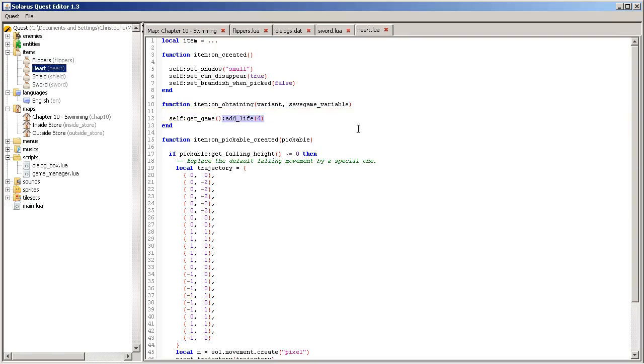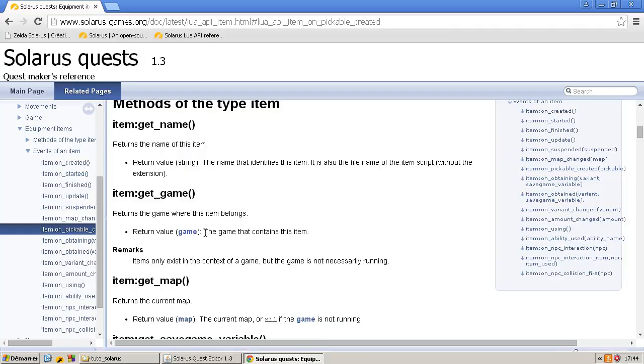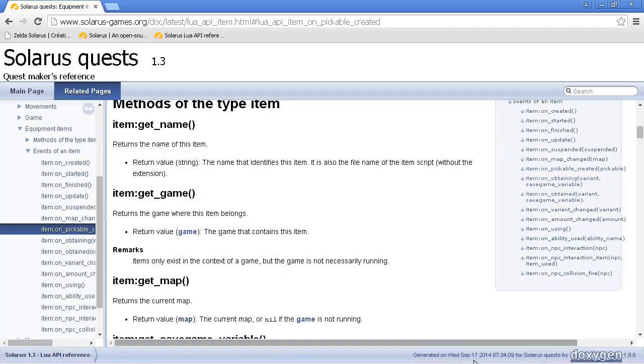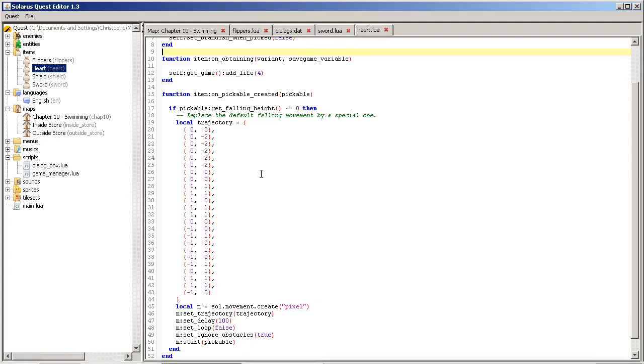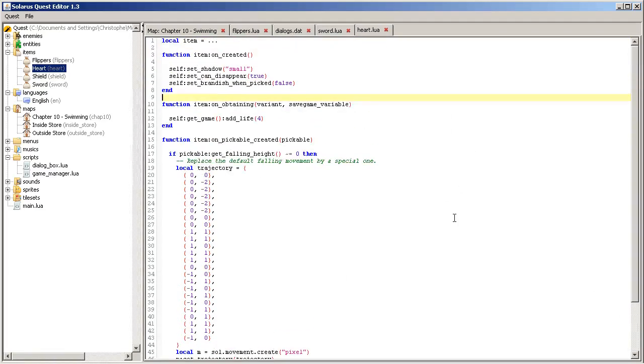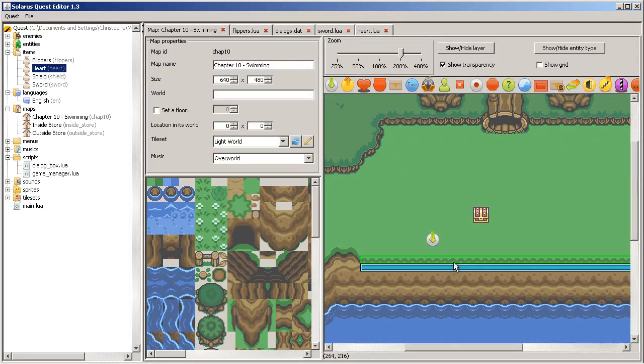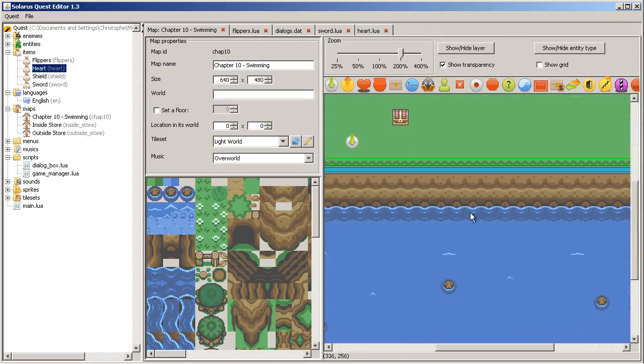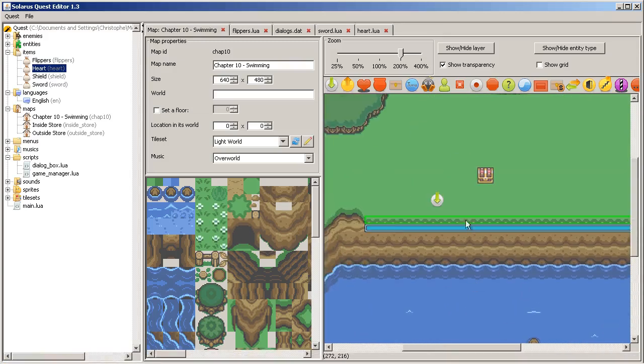It's exactly the same thing than for the flippers. But what we give to the player is not an ability to swim. But we give life points. And you can still understand the rest of the script. If you read the documentation of how these functions work. And you can also ask questions. I'm always happy to help.